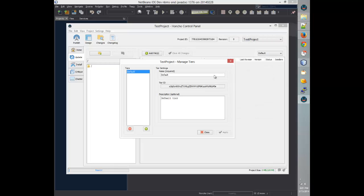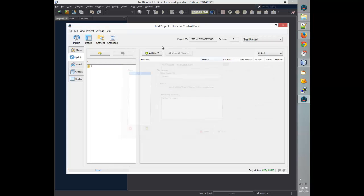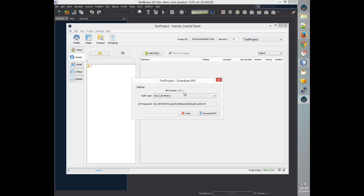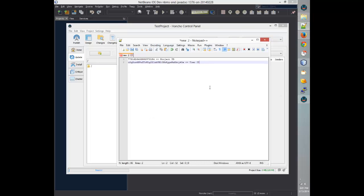The last thing we'll need is the API password as well as the API itself. The API is what actually connects to the Honcho servers and downloads updates for us. So we'll go to Project, Download API, save the API password, and download the API.